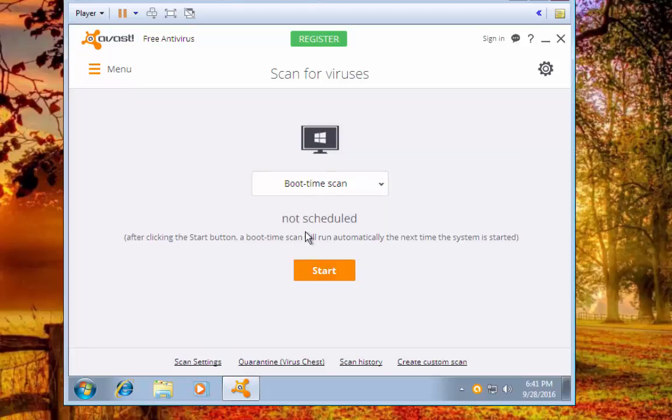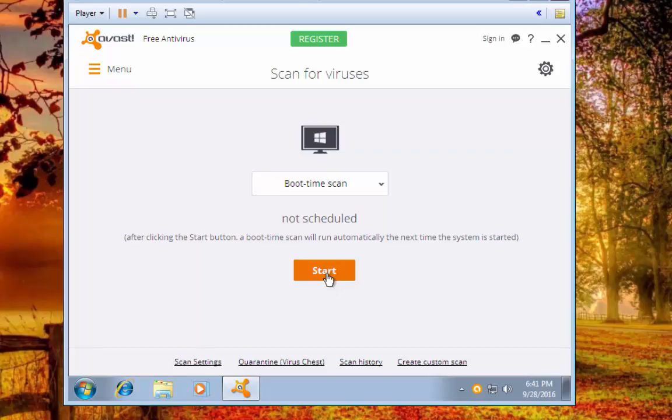And you'll see not scheduled. After clicking the start button, boot time scan will run automatically when the system is started. So what you'd want to do is just hit start.